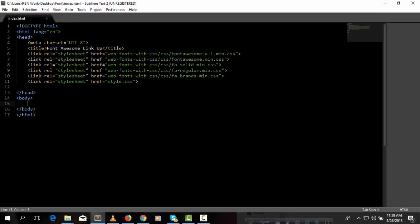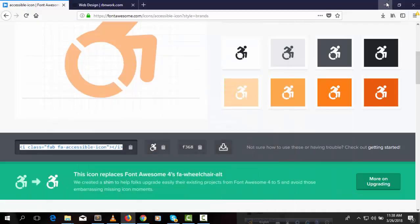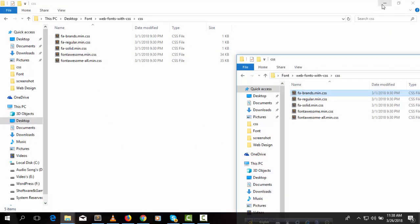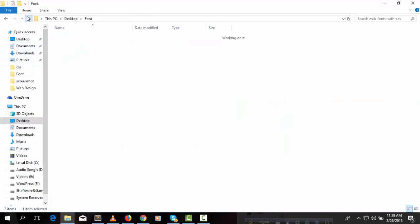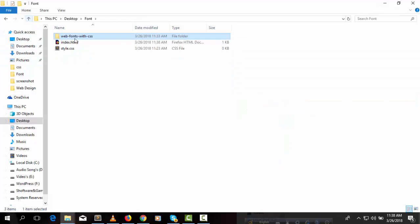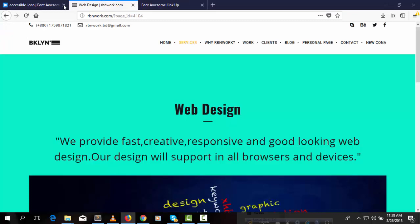Paste it in the body. So we need to run the files. Here we can see it's working. Font Awesome file is successfully working.